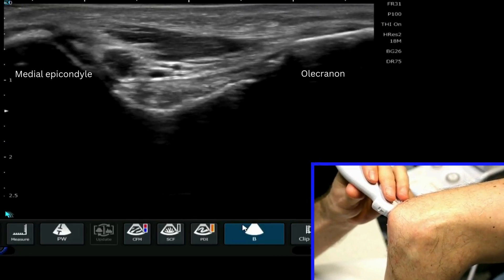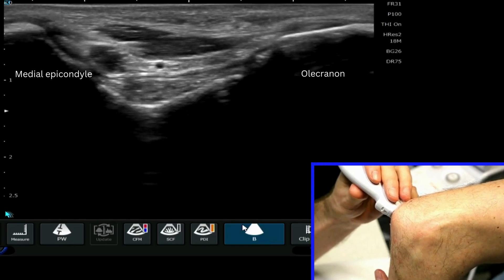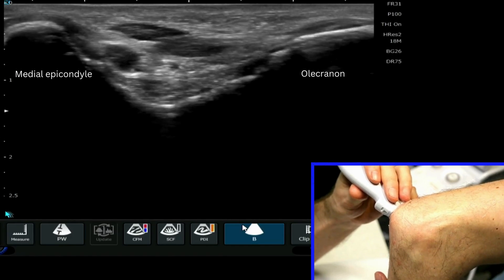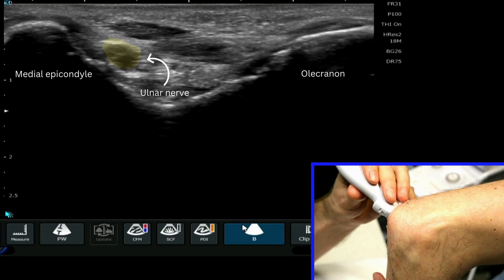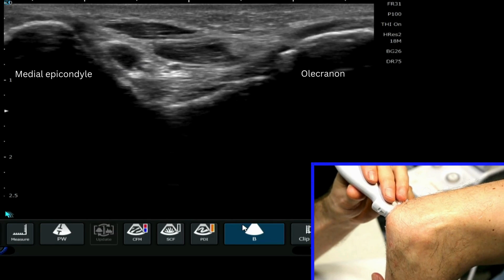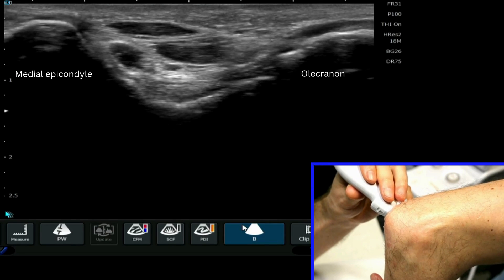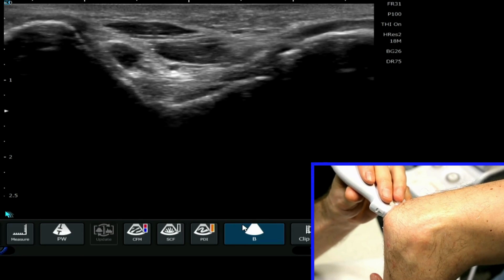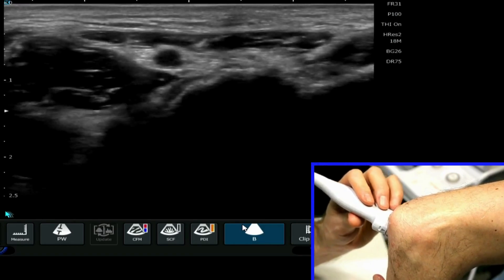For this next video tutorial we're going to look at the cubital tunnel, and in particular we're going to identify the ulnar nerve and some of the ligaments in this area. We start by scanning the posterior medial aspect of the elbow joint, with one edge of the probe on the medial epicondyle and the other edge on the olecranon, scanning down to help identify the ulnar nerve.